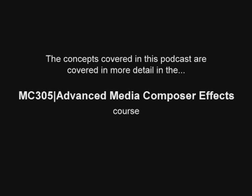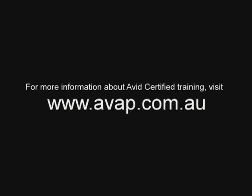What you've seen in this video is covered in more detail in the MC305 Advanced Media Composer Effects course. You can get more information about this course and our other course offerings at our website, www.avap.com.au.